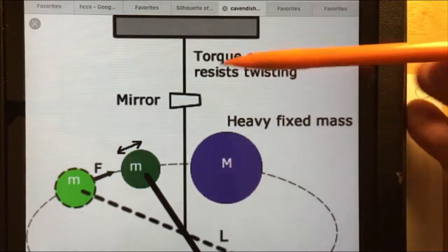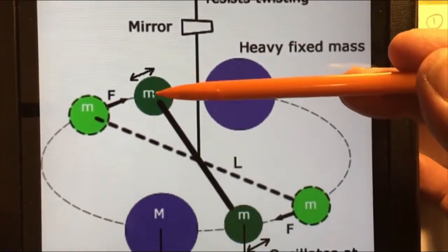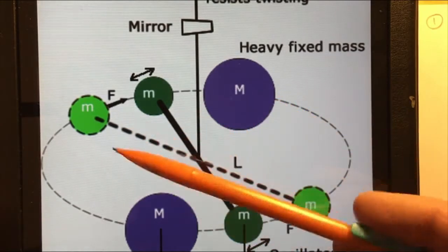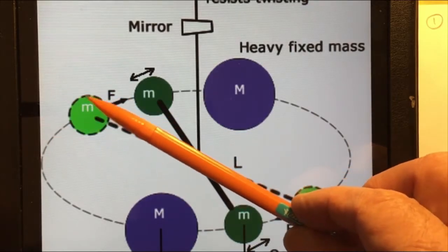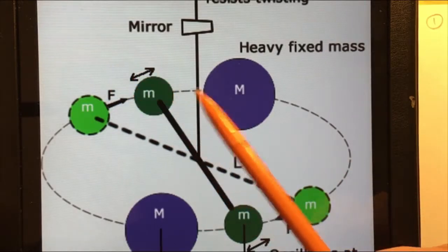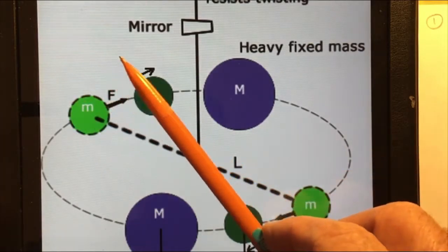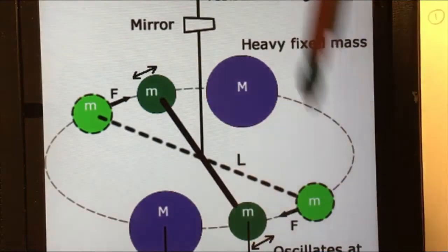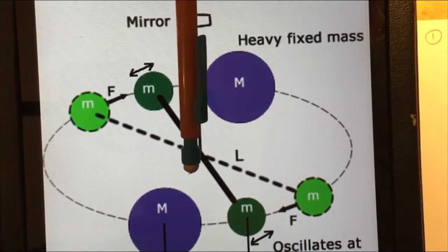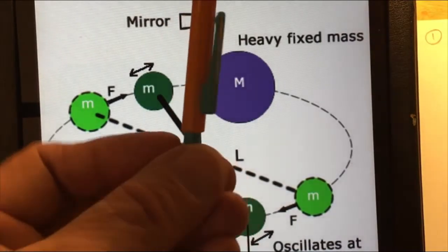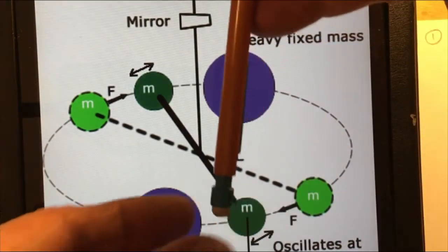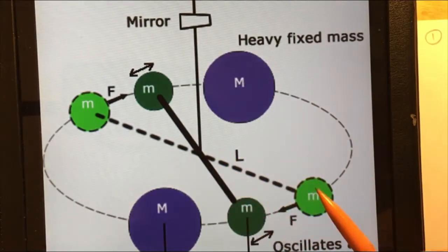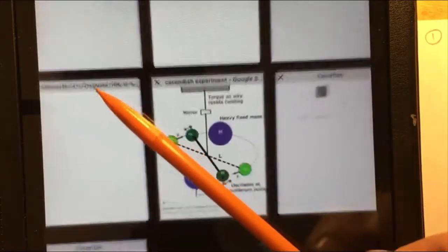In the Cavendish experiment, a fiber had a rod attached beneath it with two small masses on the rod. Two heavy fixed masses were placed nearby. Because of gravitational attraction, the small masses were pulled toward the heavy ones, causing the rod to rotate and twist the fiber. Knowing the fiber's elasticity — how much force is required to twist it by a given angle — allowed measurement of the gravitational force from the twist angle.